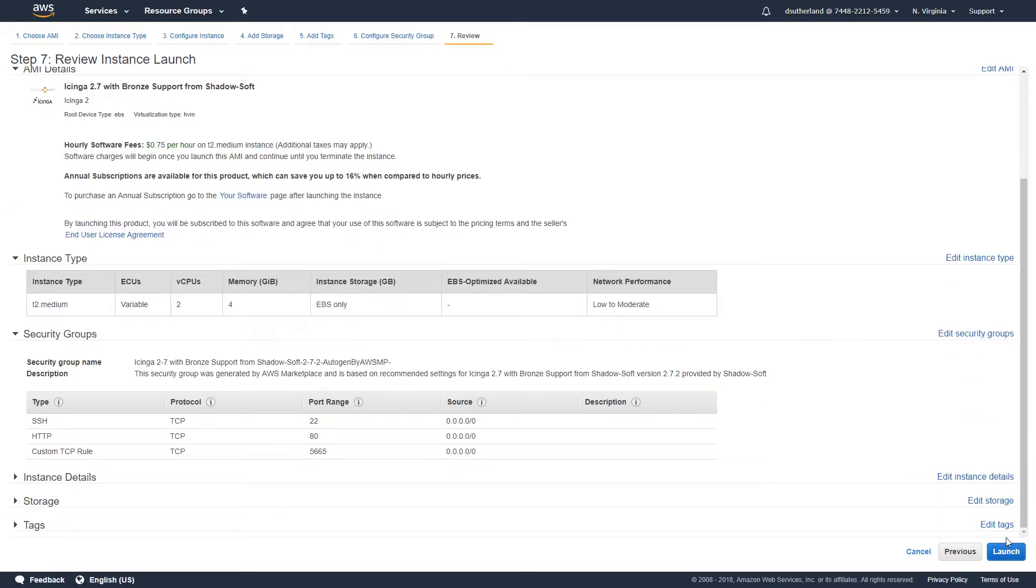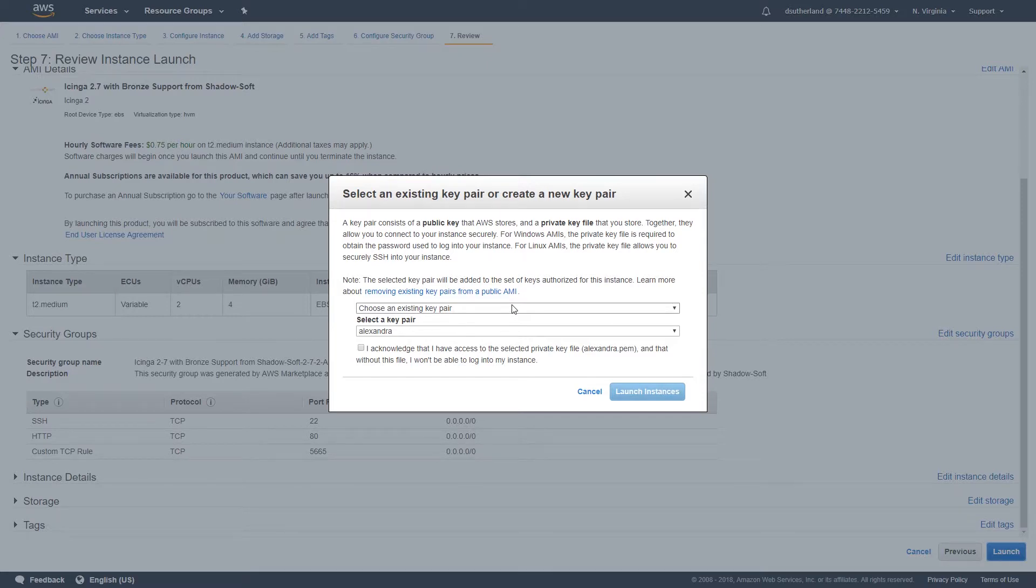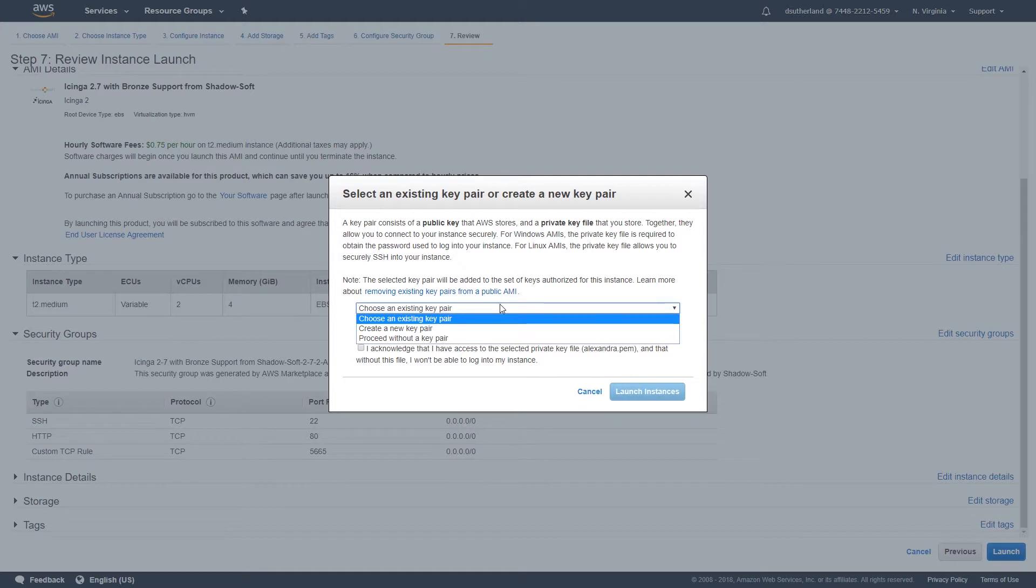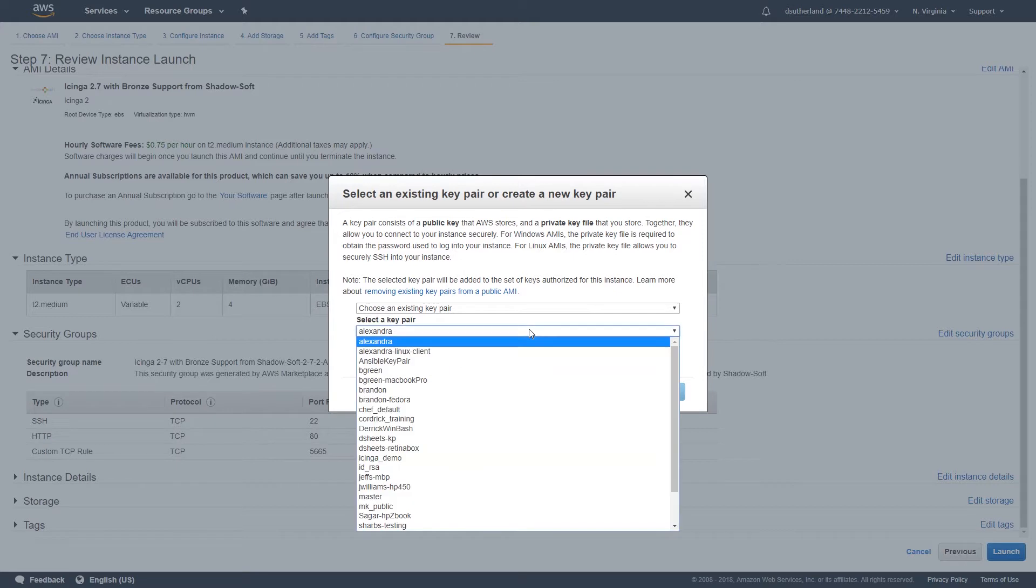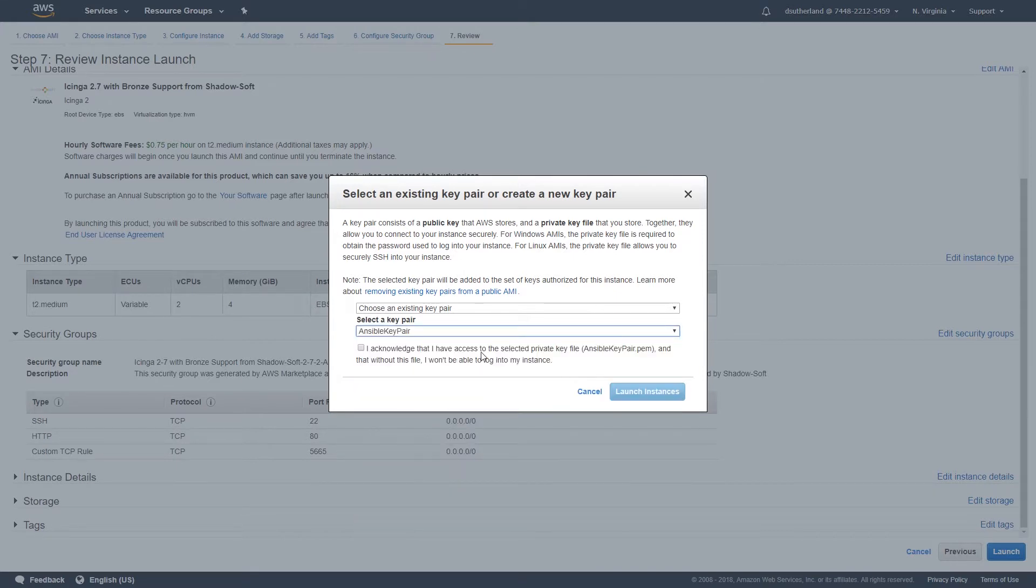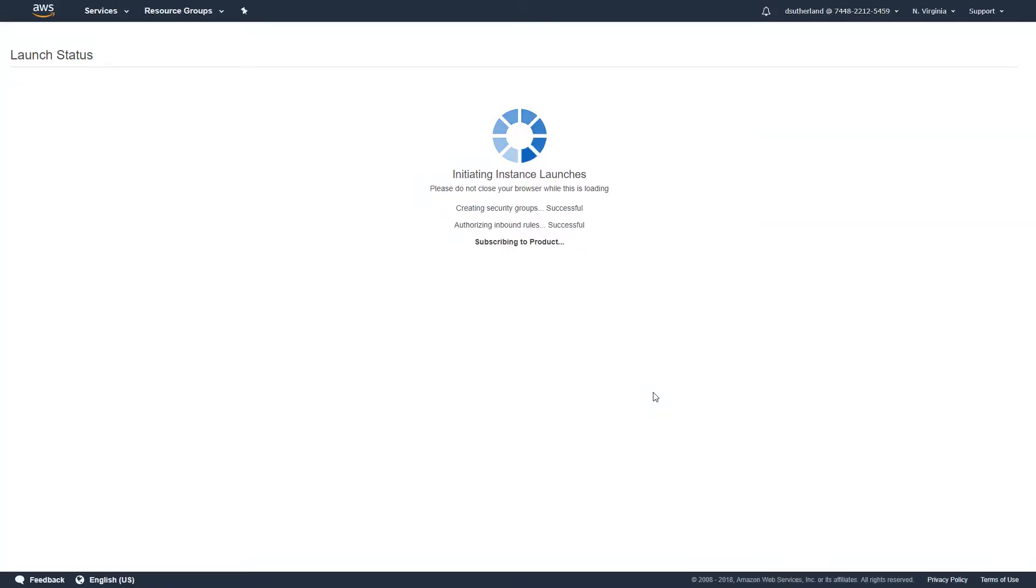At this time, select launch and select an existing key pair that you've made previously. If you don't have an existing key pair, we recommend you create one now by selecting the drop down menu and hitting creating a new key pair. At this time, once your key pair has been selected, hit launch instances. This will take a few minutes for this subscription to launch entirely, so please be patient while the following screen loads.